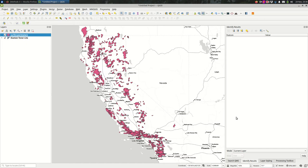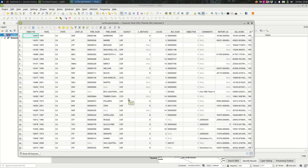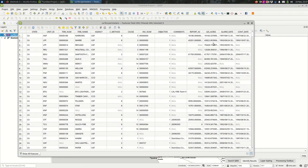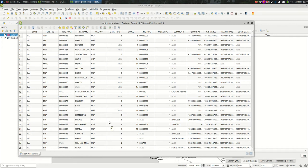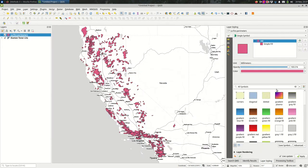I'm looking at fire perimeter data here. If I look at the attribute table, you might imagine we could do a graduated style based on the acreage, for example. We could do a categorized style based on the agency. Let's do both of those very briefly.